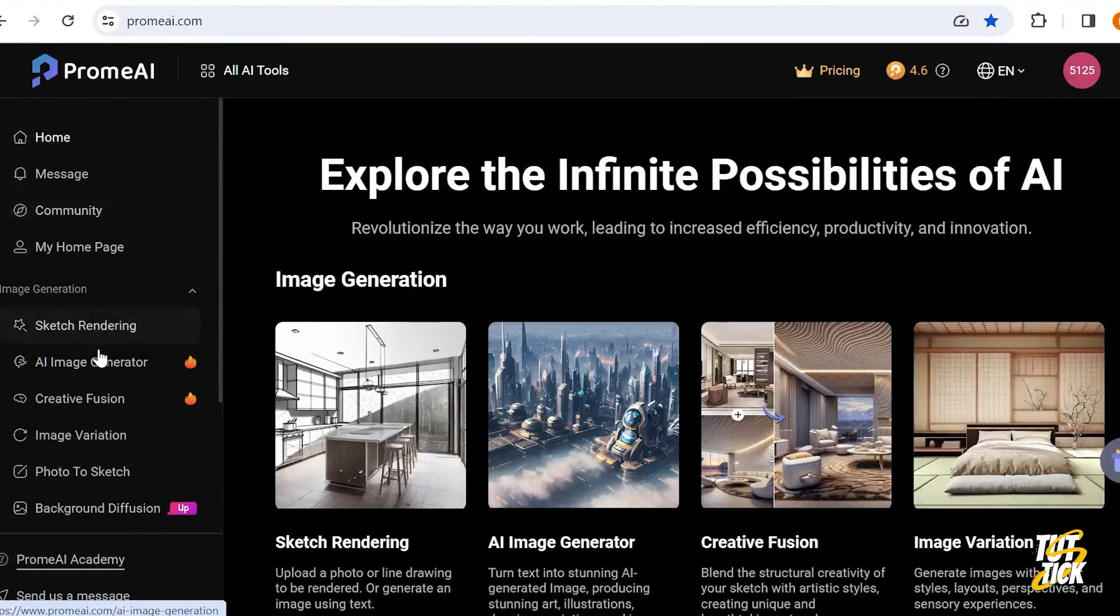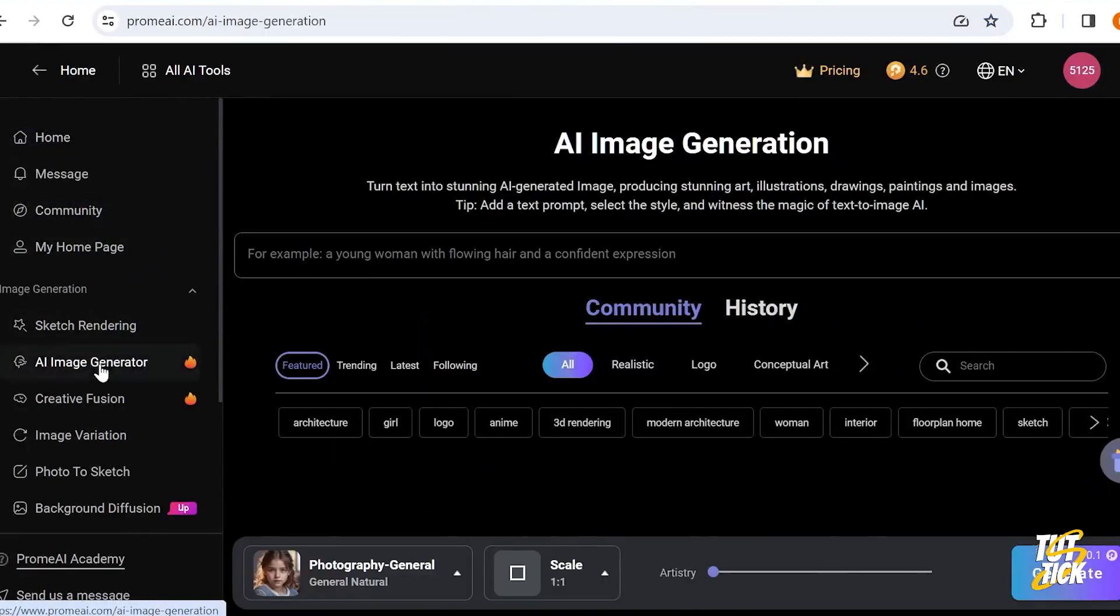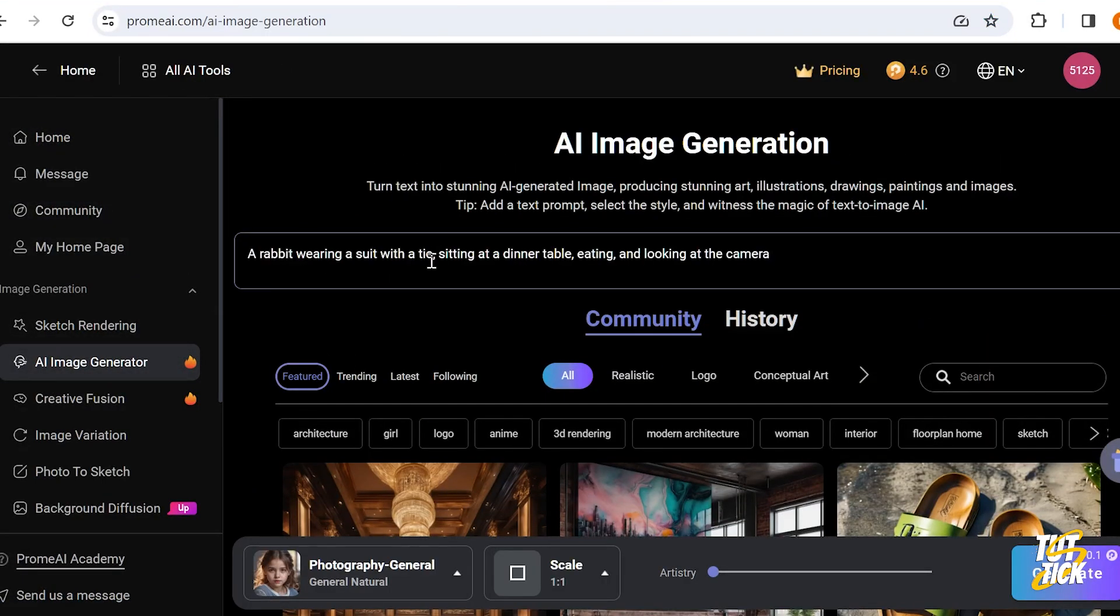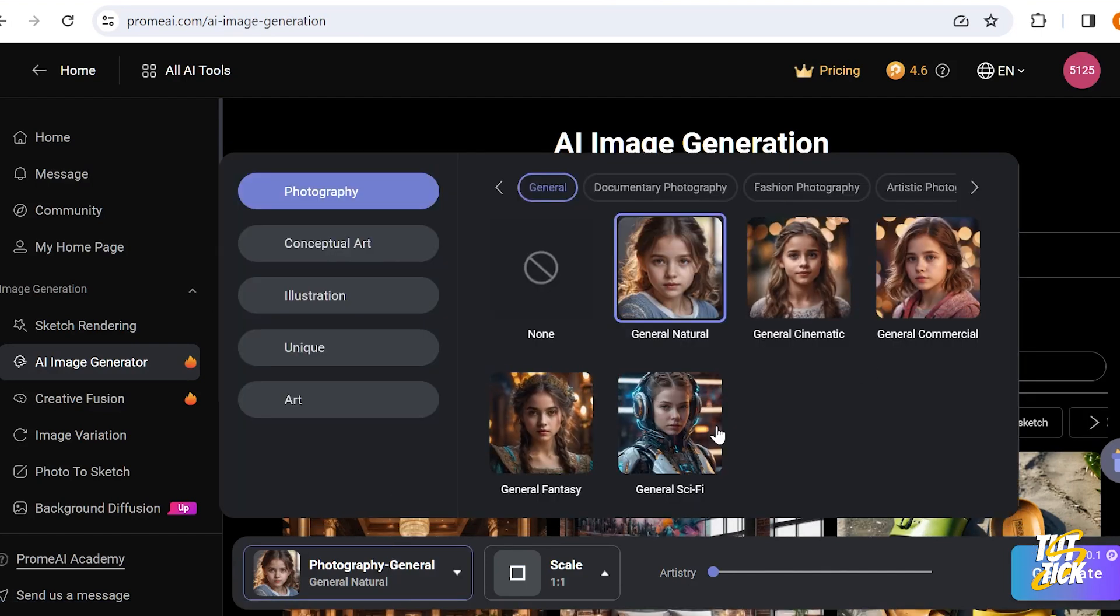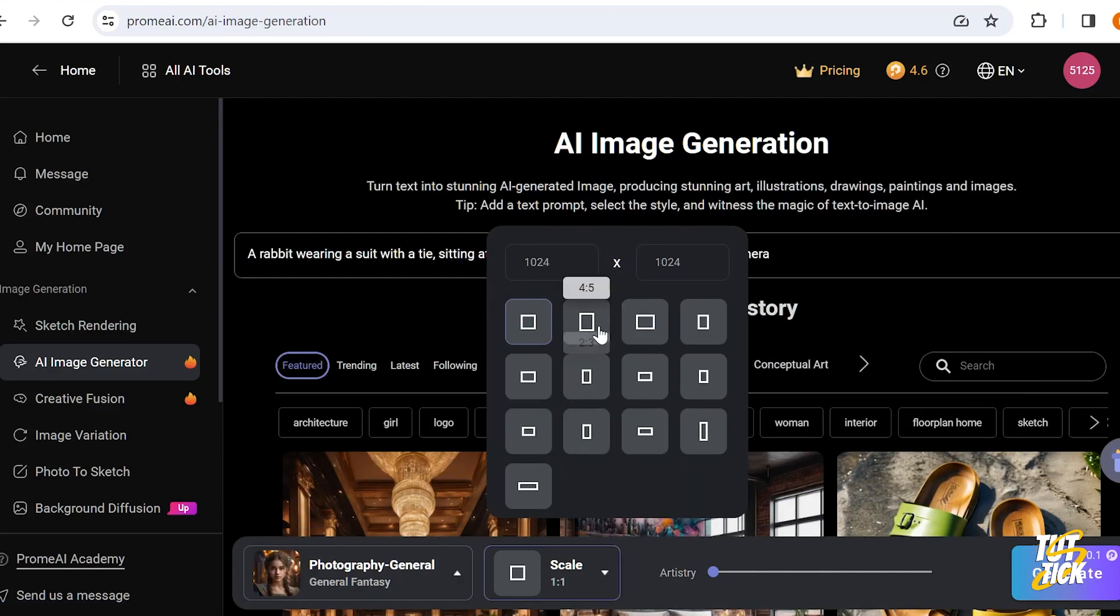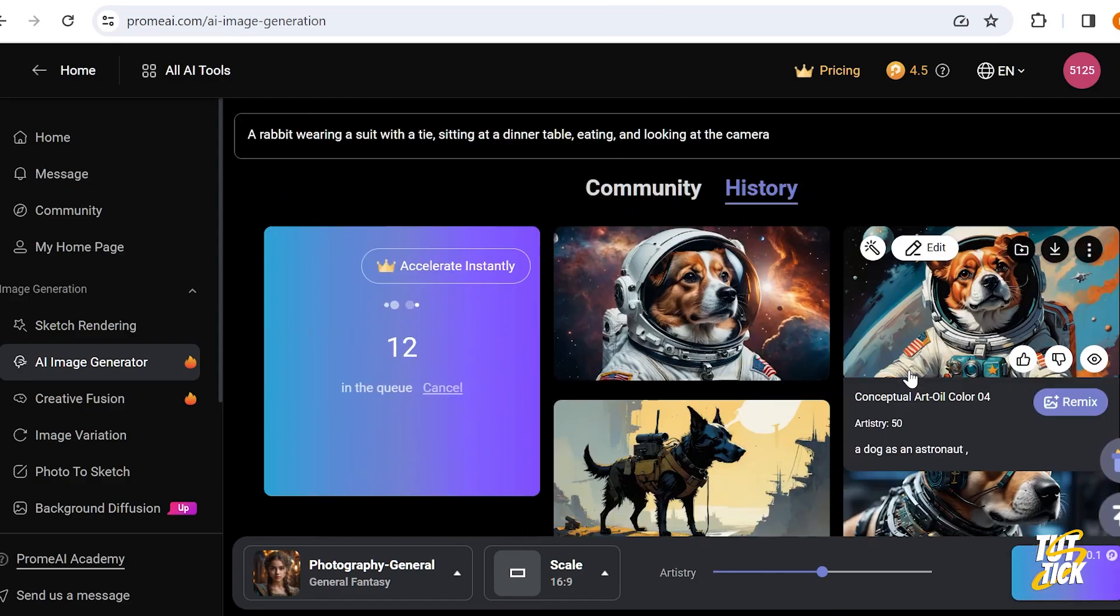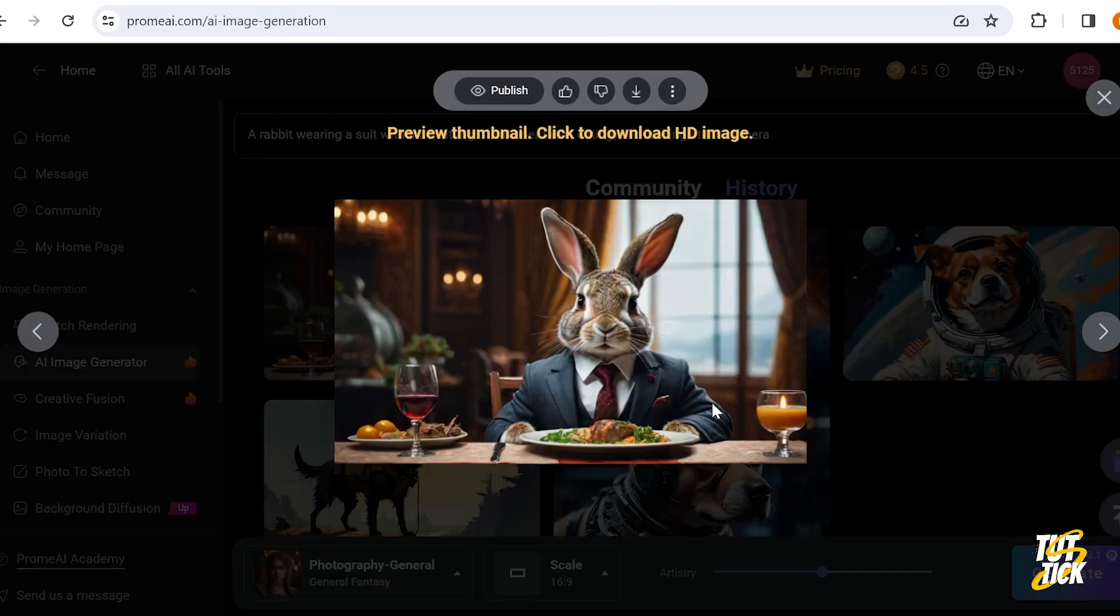Now, for testing image to video, I used another AI and created an image of a rabbit eating dinner. I also made another video showcasing what this AI can do. You can click the link on the screen to watch it.